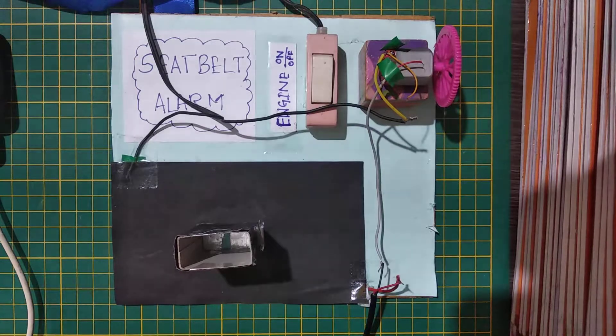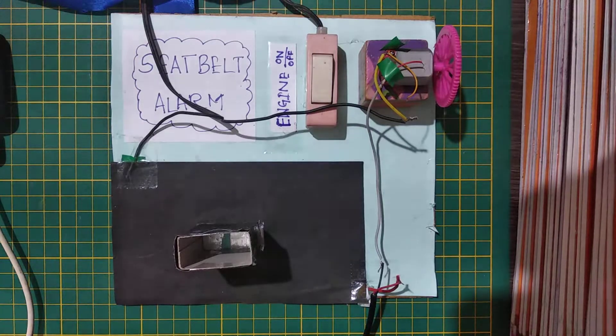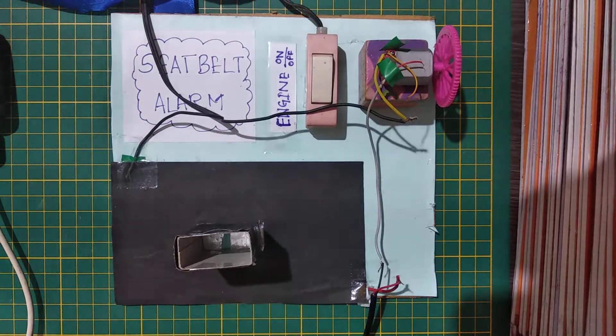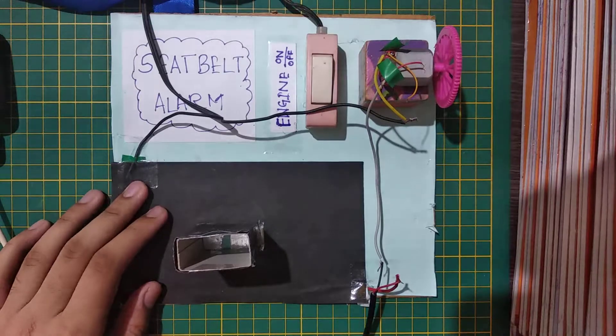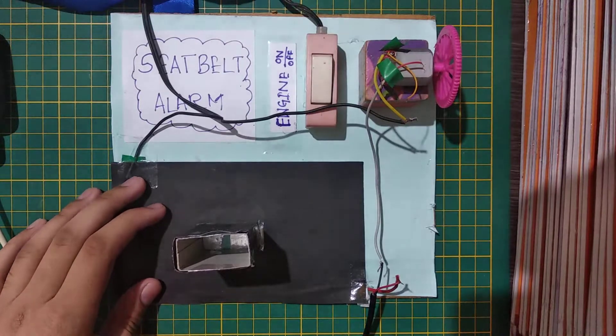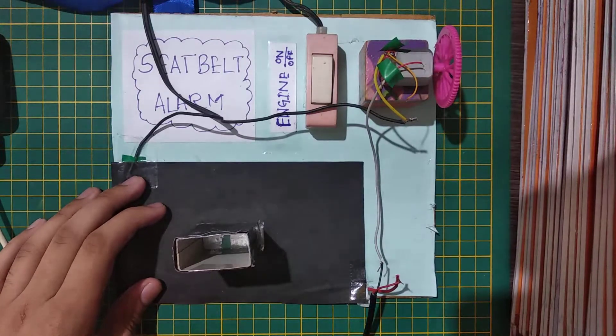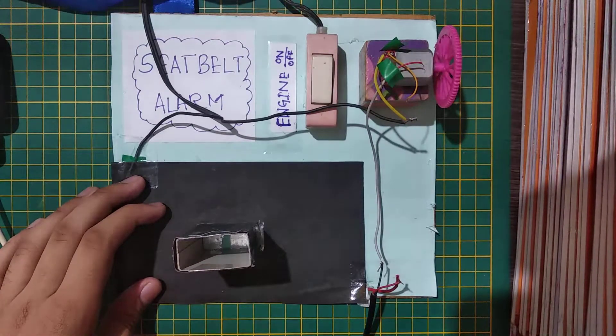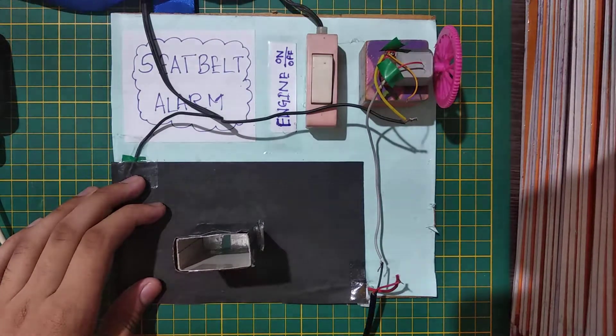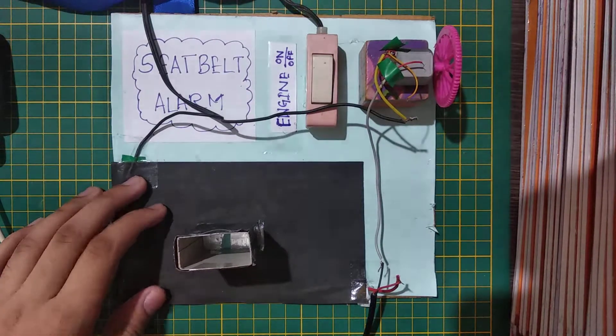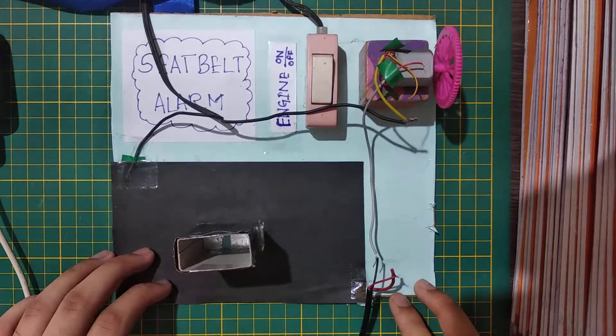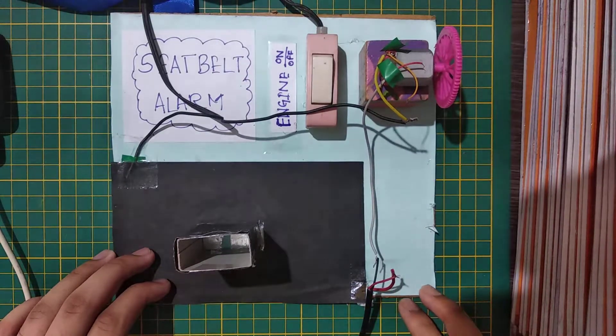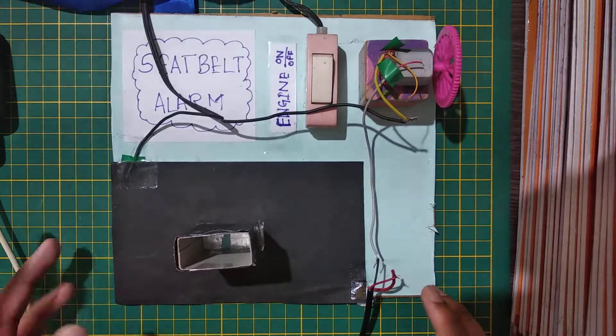Hello again everybody, welcome back to my channel Learn Electronics. Today I'm here with a very good project, a working model of seat belt alarm. This is a very simple project to make. You can submit it in any school science exhibition.